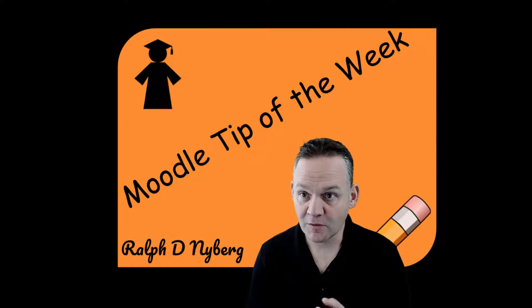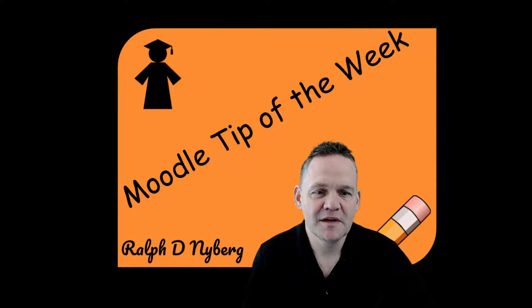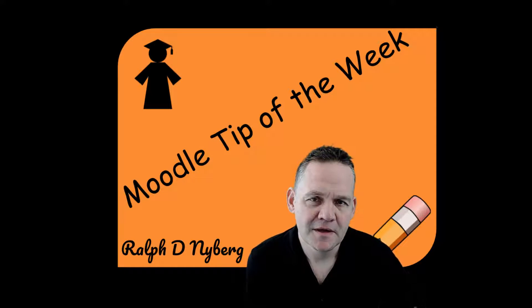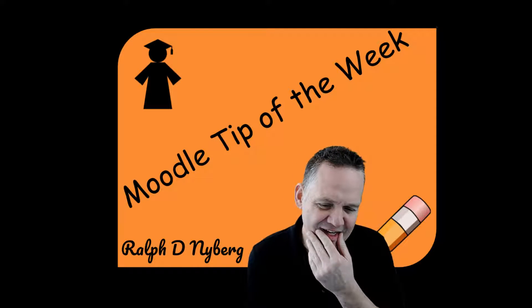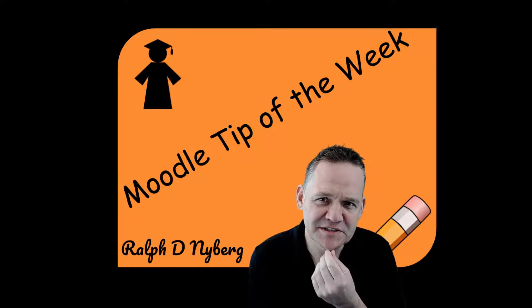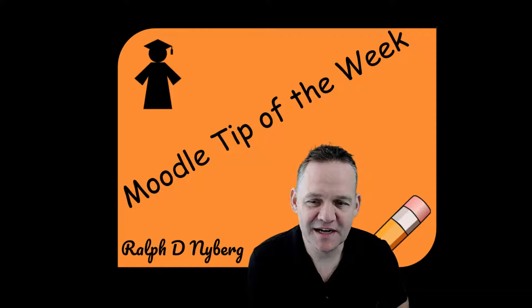Hey, Ralph here. Welcome back to the Moodle Tip of the Week. This week we're going to be looking at creating drag-and-drop questions in Moodle and some tips and tricks on how to do that effectively.